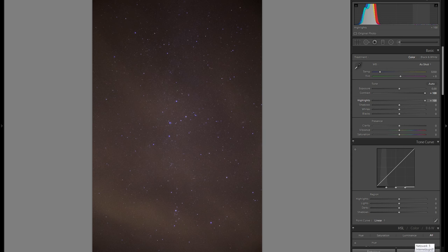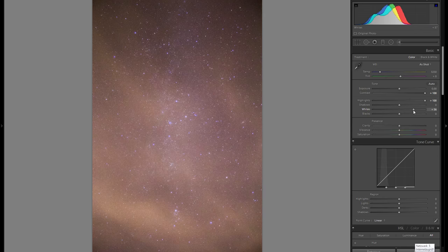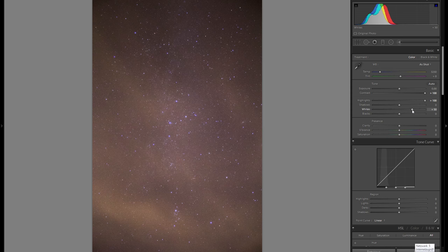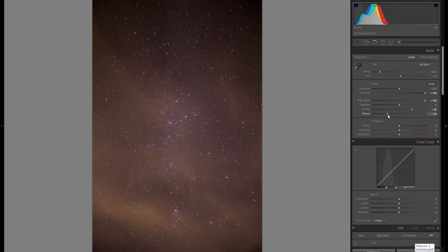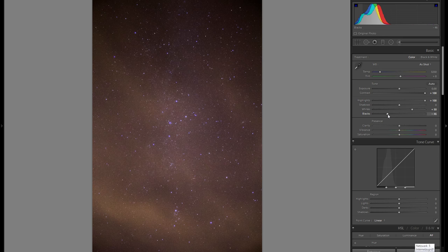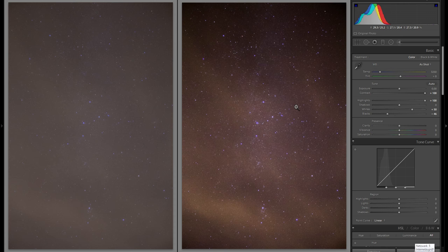I'm going to continue by bringing up the highlights by 100 to make the stars a bit more punchy and bright. I'll enhance that with the whites — bringing it up to maybe plus 50 works well in this case. To compensate for some of the darker parts becoming too bright, I'll bring down the blacks to make the dark parts even darker and add a bit of contrast.